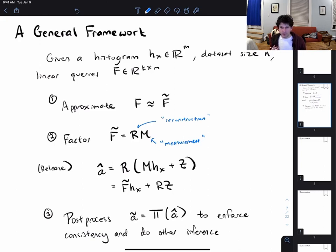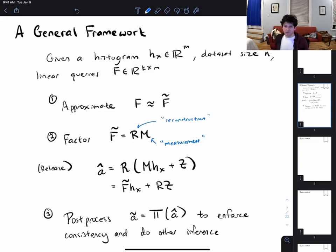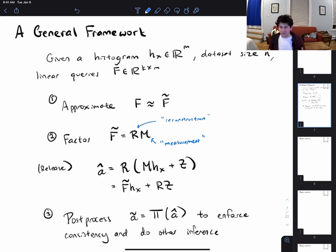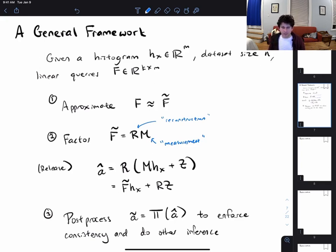There are a couple of reasons you might want to do post-processing. One reason is to enforce that the query answers are actually consistent with some dataset — for example, if two queries are supposed to give the exact same answer, you want to post-process to make sure they match. Maybe you also have certain prior beliefs — someone told you the answer to some queries, so you want to fix those as exactly true, or you have prior beliefs and want to do some kind of inference.